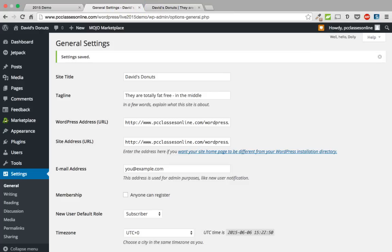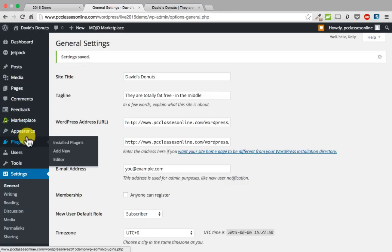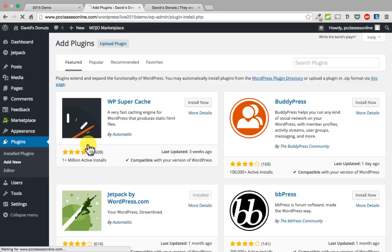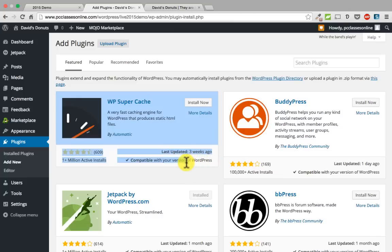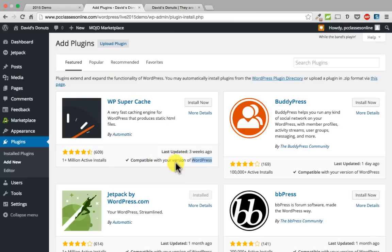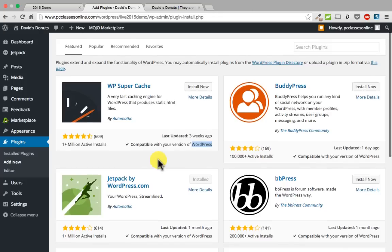Yvonne was asking: is there a way to see a list of plugins that no longer work with the new update? If you are considering adding a new plugin, when you go to the plugins tab and click add new, you can see right here on some of these featured ones it is going to say compatible with your version of WordPress. So it will tell you whether it has been tested with your particular version or not. This one here — theme check — is untested with your version of WordPress.